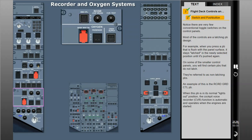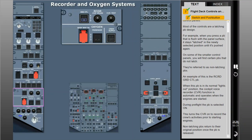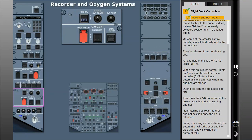When this push button is in its normal lights-out position, the cockpit voice recorder (CVR) function is automatic and operates when the engines are started. During pre-flight, the push button is selected on, turning the CVR on to record cruise activities prior to starting engines. Non-latching push buttons return to their original position once released. Later, when engines are started, the automation will take over and the blue ON light will extinguish automatically.